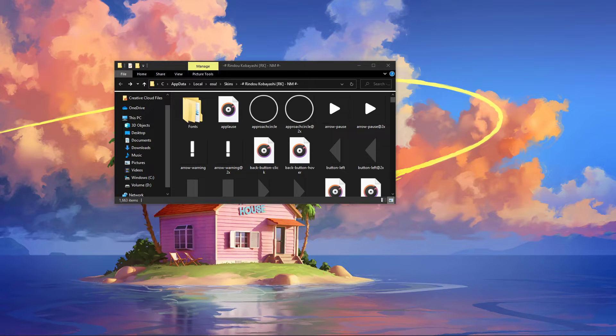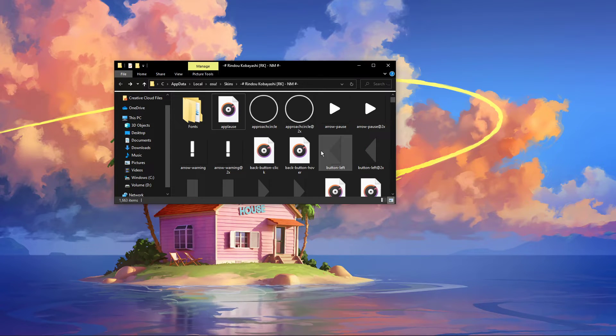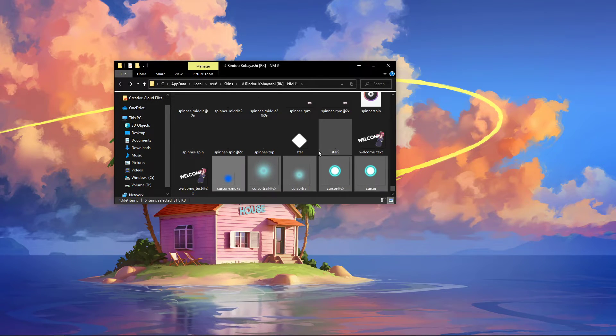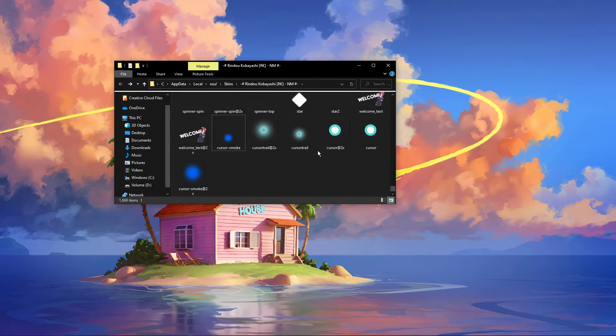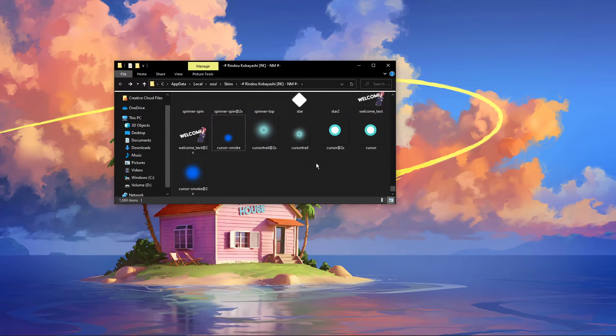You can also import any other PNG image to use as your cursor. Simply drag and drop the files into this folder and make sure to delete the duplicates.